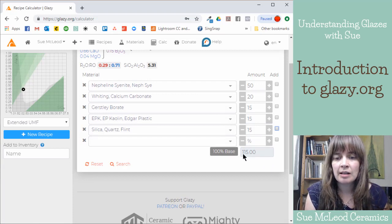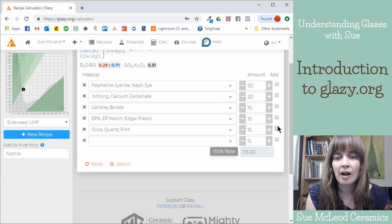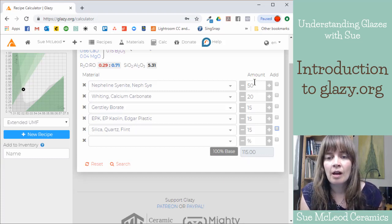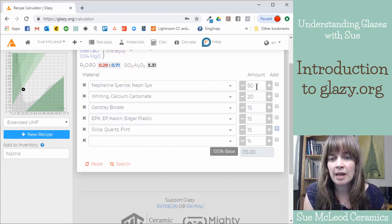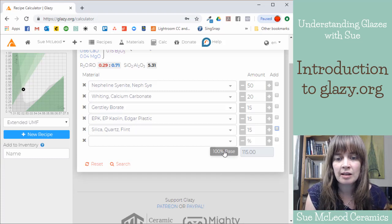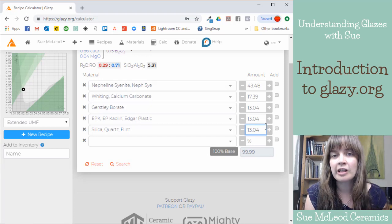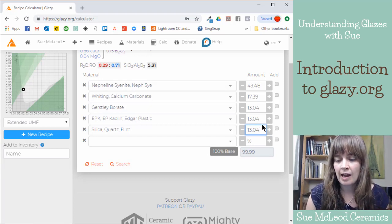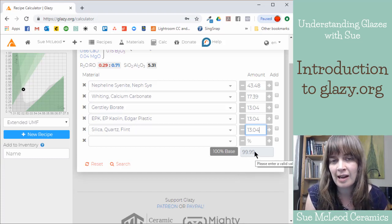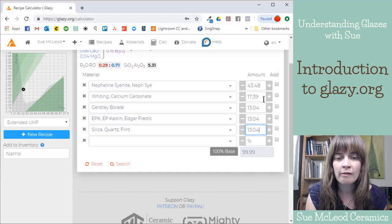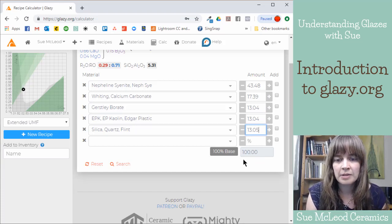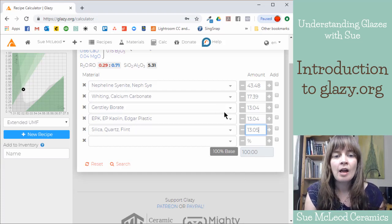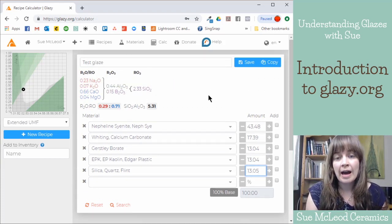But if you look down here, now you can see the recipe does not add up to 100%. So I've added more than 100% worth of materials. So if I want to make the recipe add up to 100%, I can just click this button. And then it renormalizes the formula so that everything adds up to 100%, or 99.99. That's probably just from some rounding. So I can change this. So now we're at 100%.